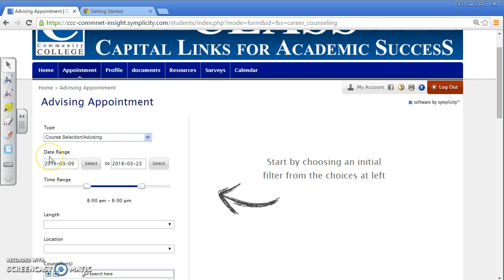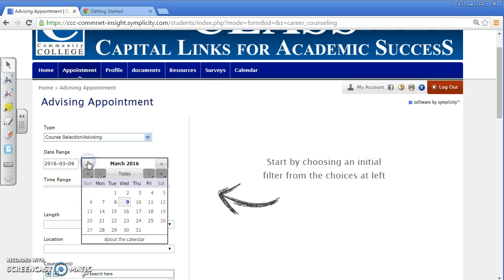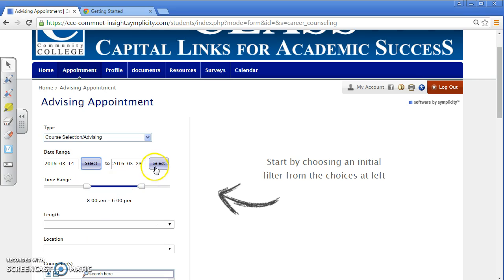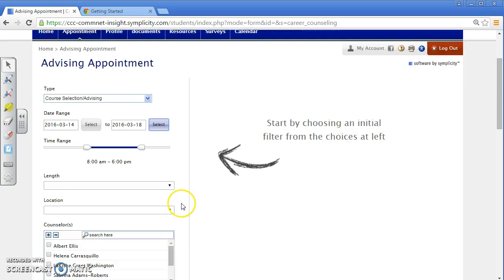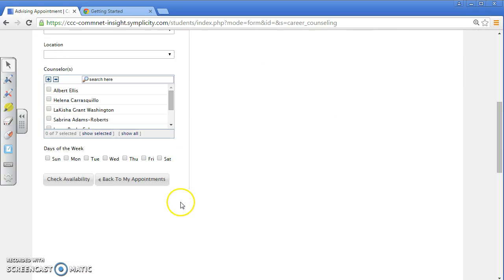Then adjust the date range for the period in which you would like to search for an appointment. I am searching from March 14th through March 18th. Then scroll down and click Check Availability.